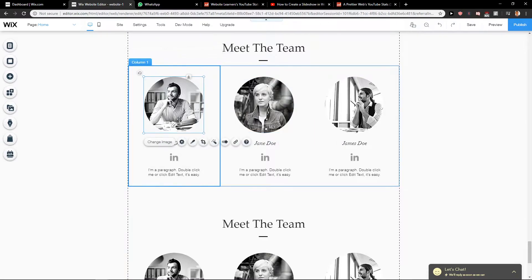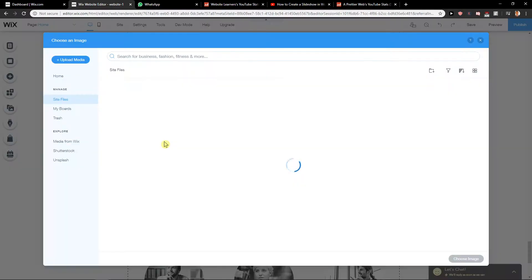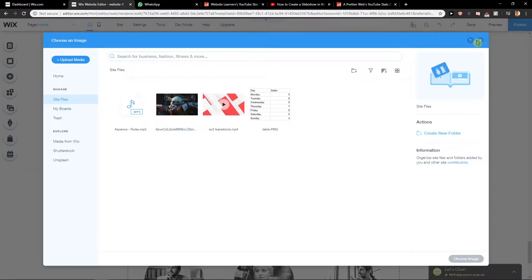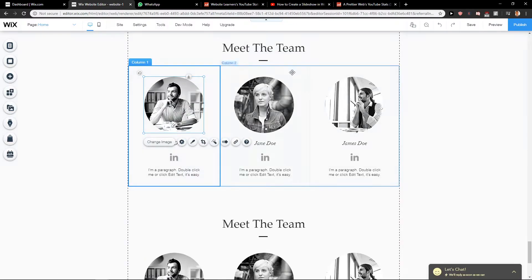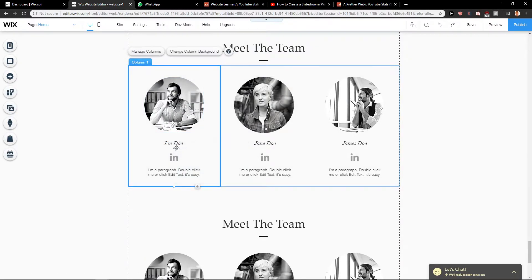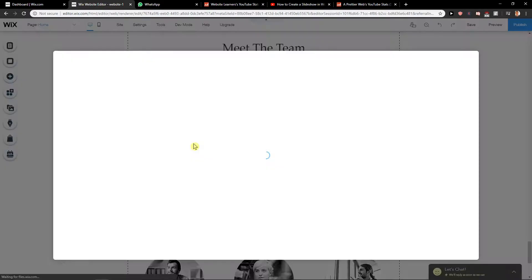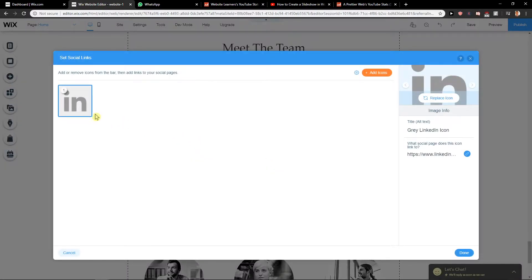So right now you can easily change the image and upload the photo of your team. Then just change the name here. Also, you have LinkedIn - set social links.